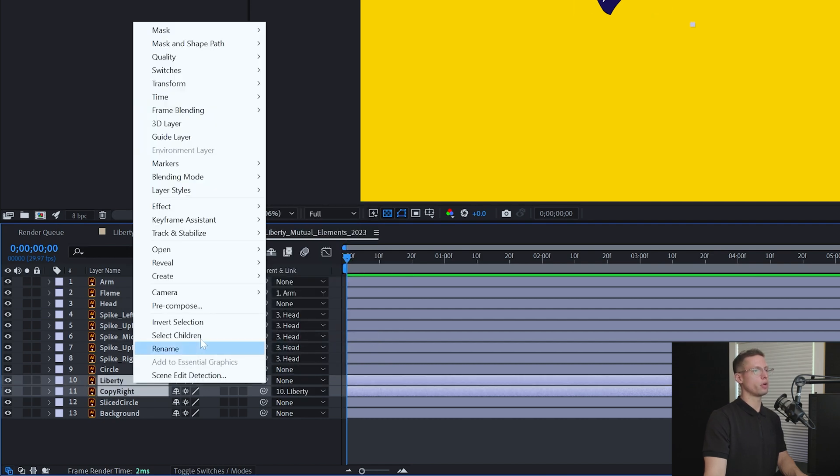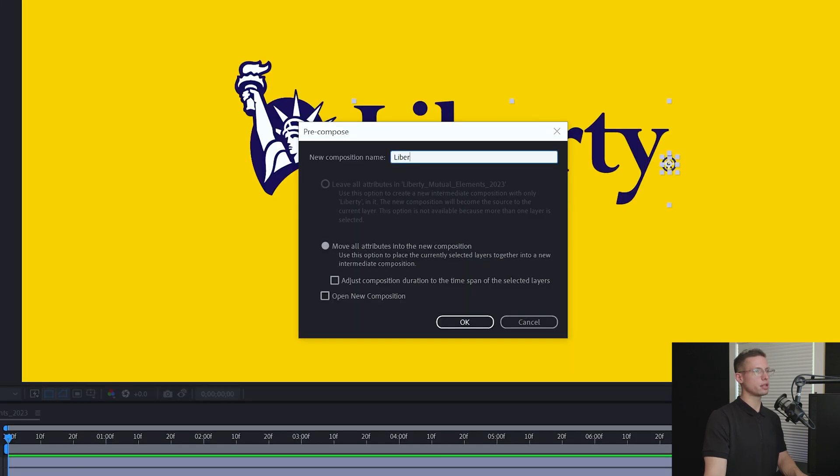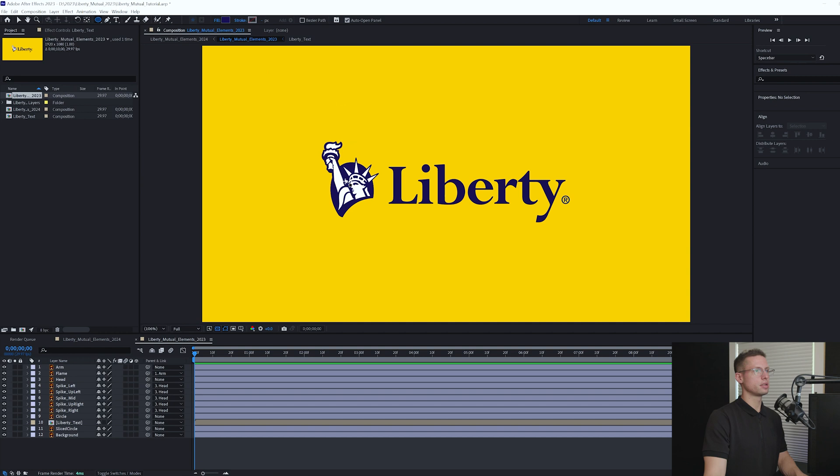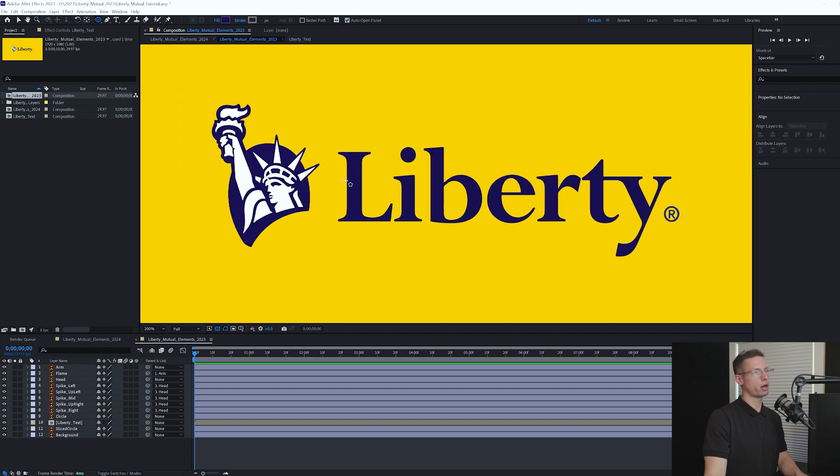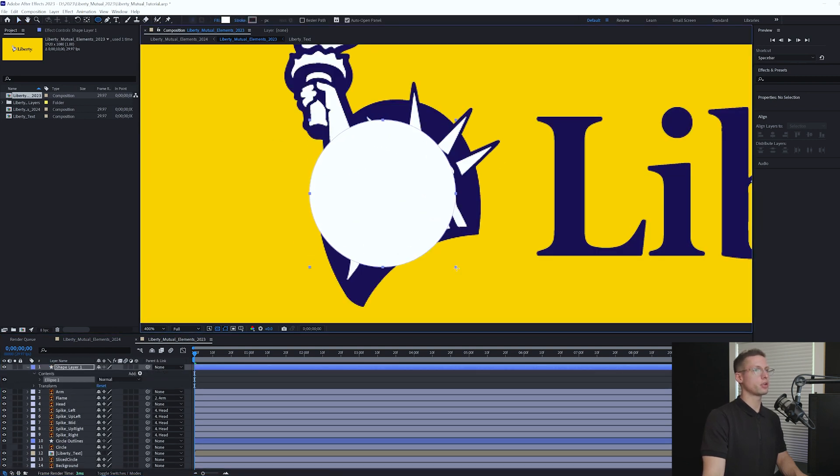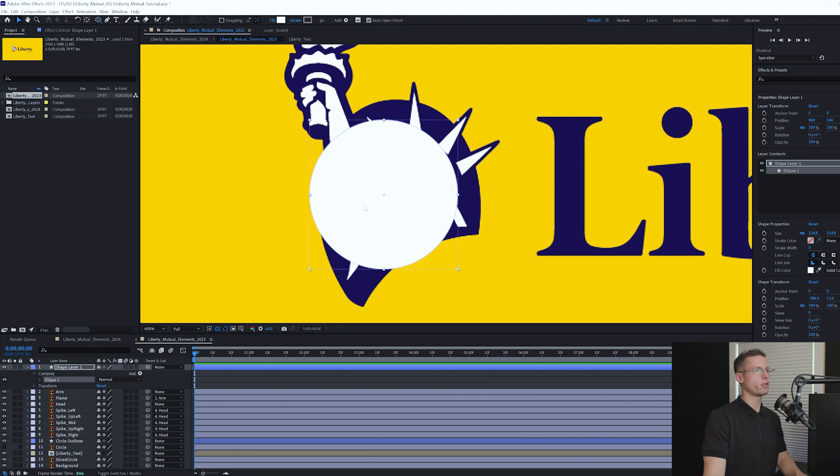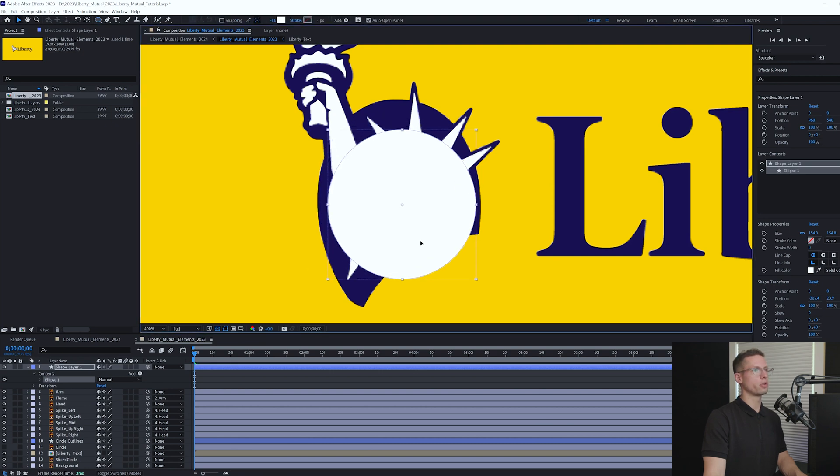As well as parent the copyright logo to the Liberty Text. Select them both, right-click and pre-comp. Title it Liberty Text. Let's start with our background circle. Click and hold the Shape tool and select the Circle tool.